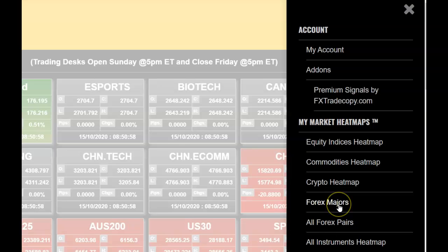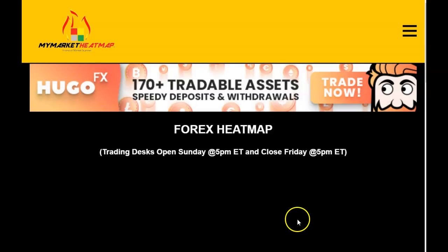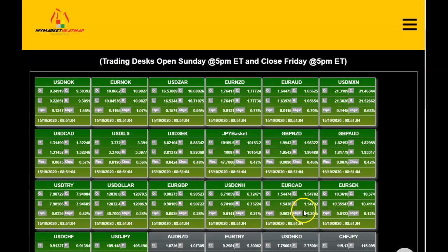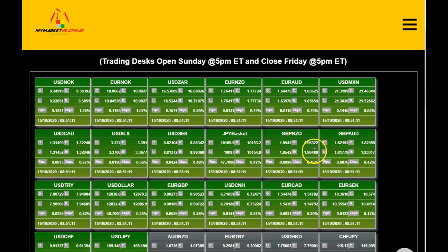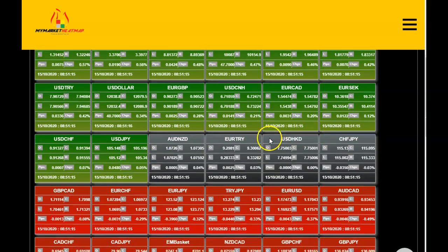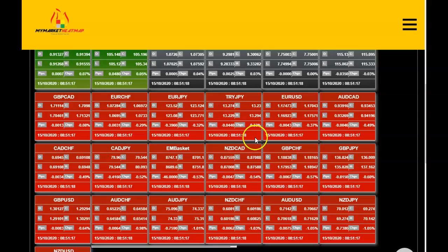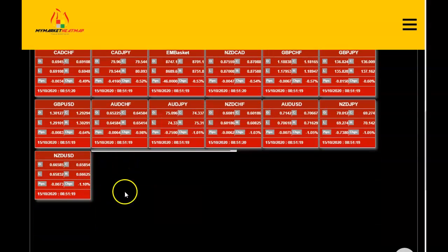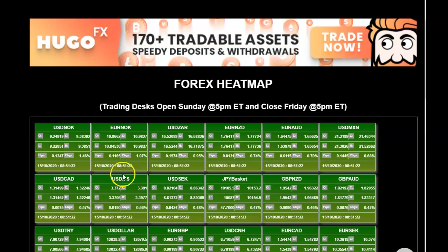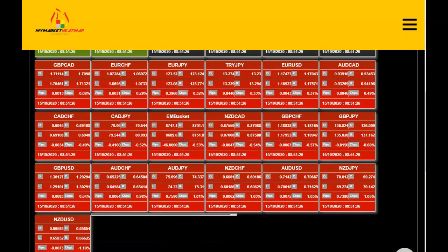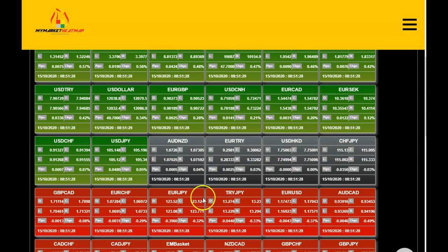Looking at all our forex currency pairs, we can see Euro Kiwi, Euro Aussie, Dollar Peso, Dollar CAD, and all the dollar pairs. Our risk-off pairs like pound Kiwi and pound Aussie are up. Our yen pairs are down, and also our Kiwi dollar is down. It's very simple: if it's green, it's in an uptrend; if it's red, it's in a downtrend; and if it's gray, we stay away.